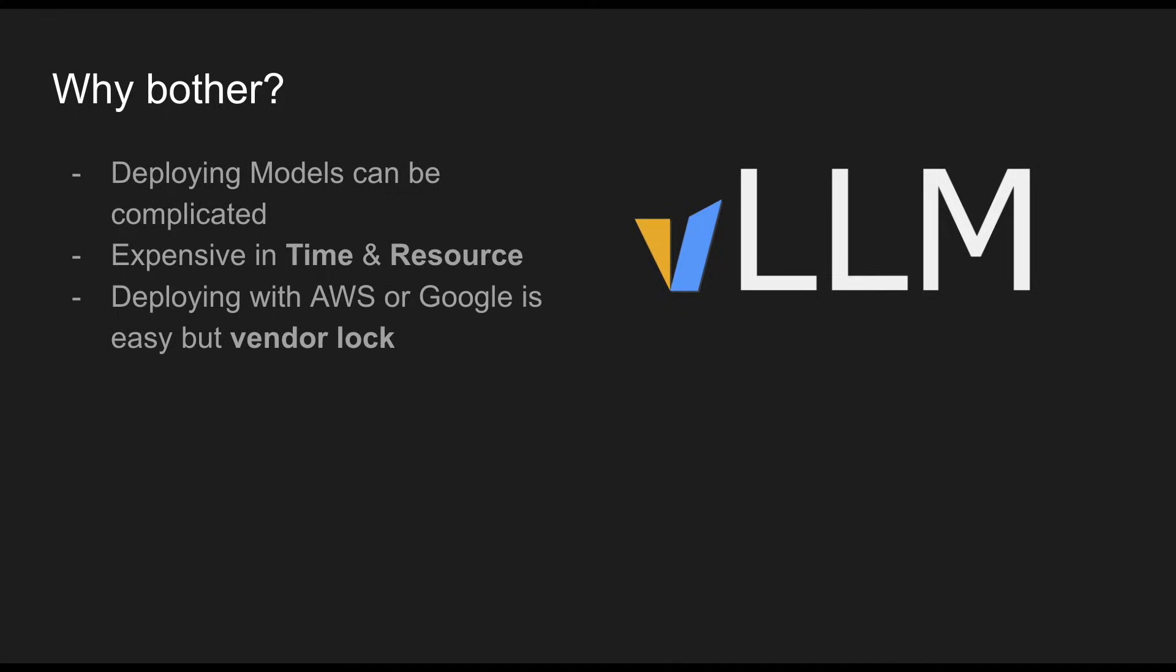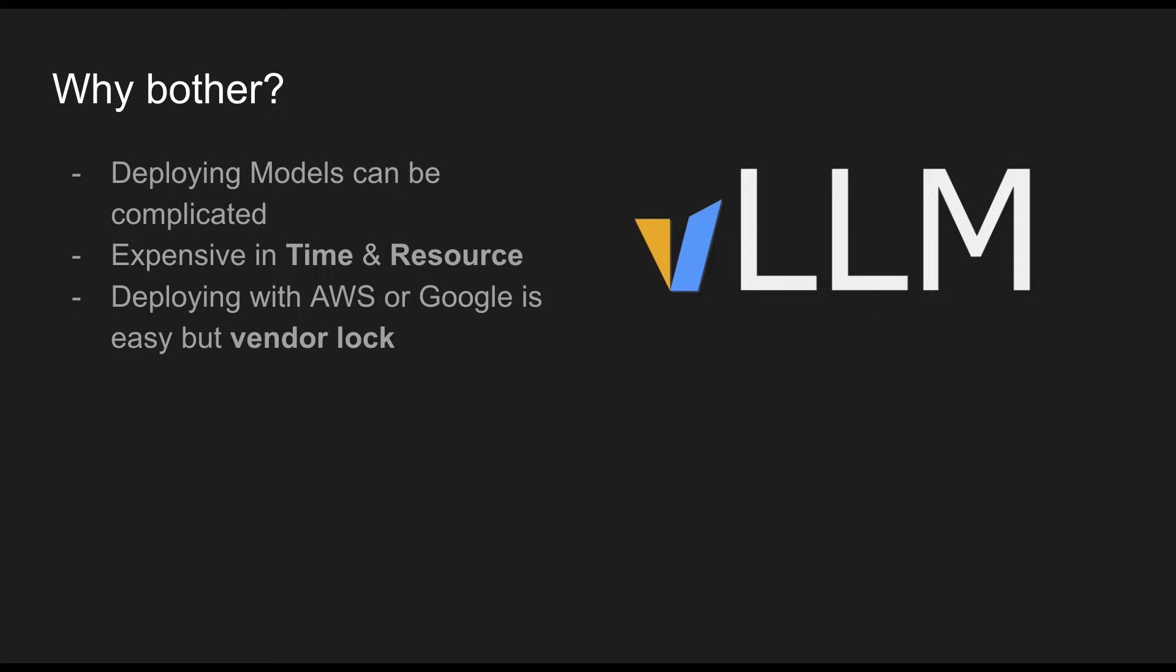VLLMs, why bother? VLLMs is a way to deploy models and deploying models in general have been known to be quite complicated. Not only that, it's quite expensive and time consuming when you're deploying a model. Especially if you want to deploy distributed VLLMs, you have to have machine learning engineers and a lot of experts in-house to be able to do it.